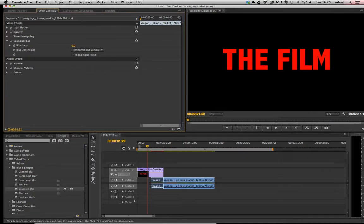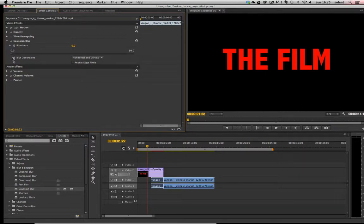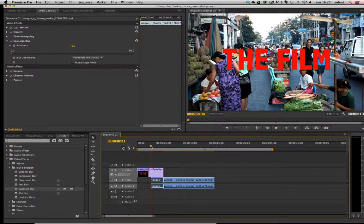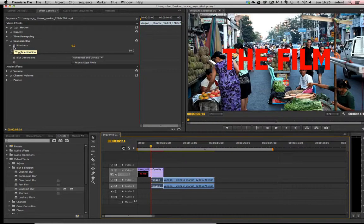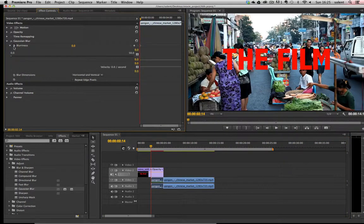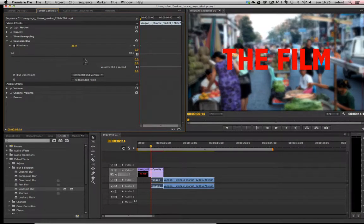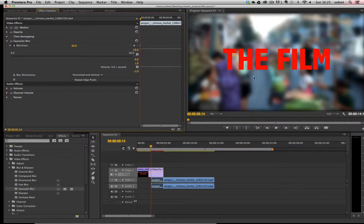That's our little chopped-up clip, and when it says blurriness we've got a slider here. So I move my playback head to the beginning — I want this to be really out of focus — so I make sure I click on the little stopwatch next to blurriness, and I move it all the way along to 50 so it's really blurred out. You'll see it'll put a keyframe on the timeline.